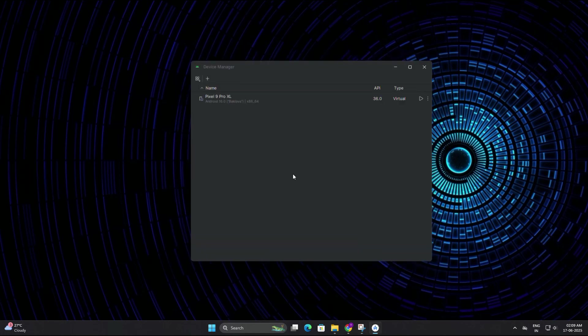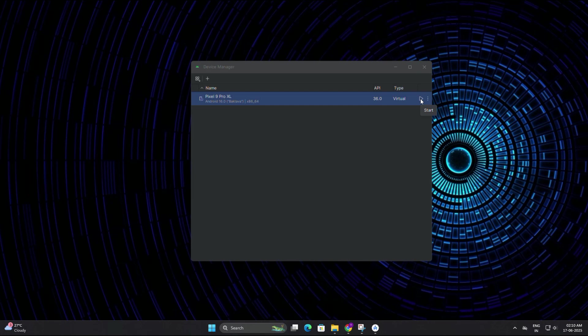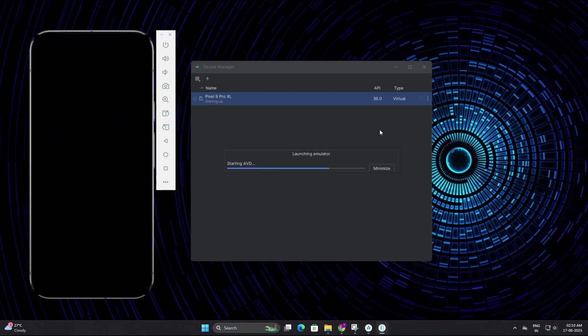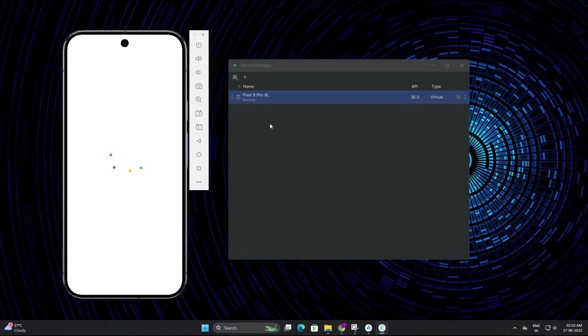Congratulations! You have just created your first virtual Android device. It should now appear in the list of available devices in the AVD manager. To start the emulator, just click on the play icon on the right side of your virtual device and the emulator will start booting up. This may take around 30 seconds to a minute depending on your system. Once it's fully booted, you will see a virtual Android phone on your screen.